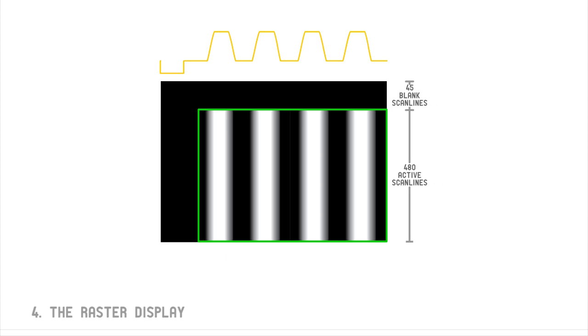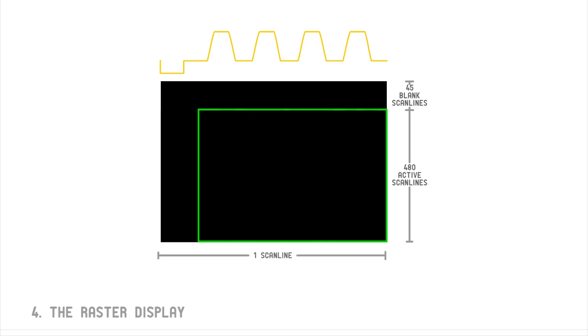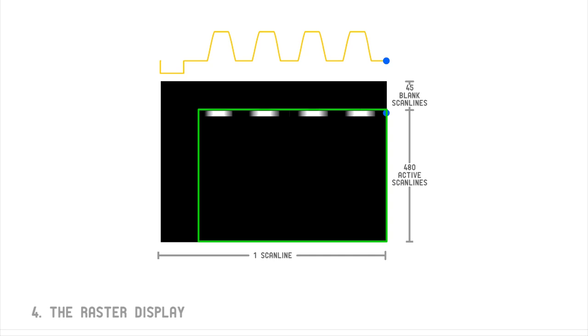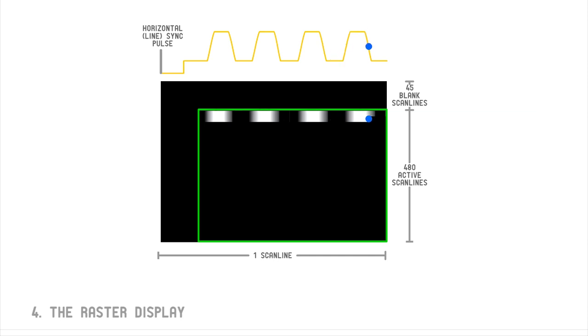Let's look at the first active video scan line. The electron beam of the television starts on the left and moves to the right. The brightness of the beam changes in response to the voltage level of the video signal. At the end of each scan line, the horizontal sync pulse instructs the display to turn off the beam and move it back to the left side of the display.